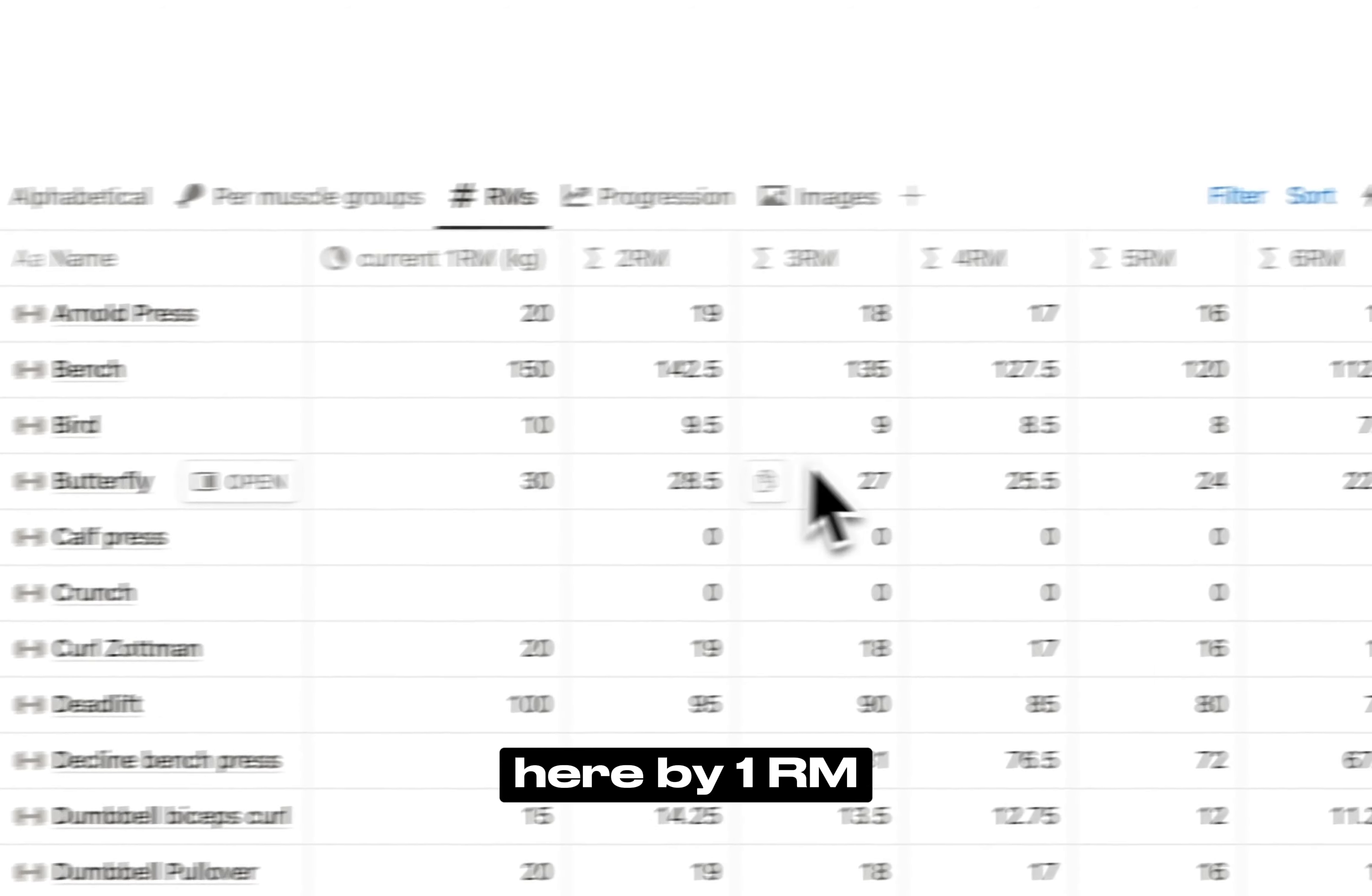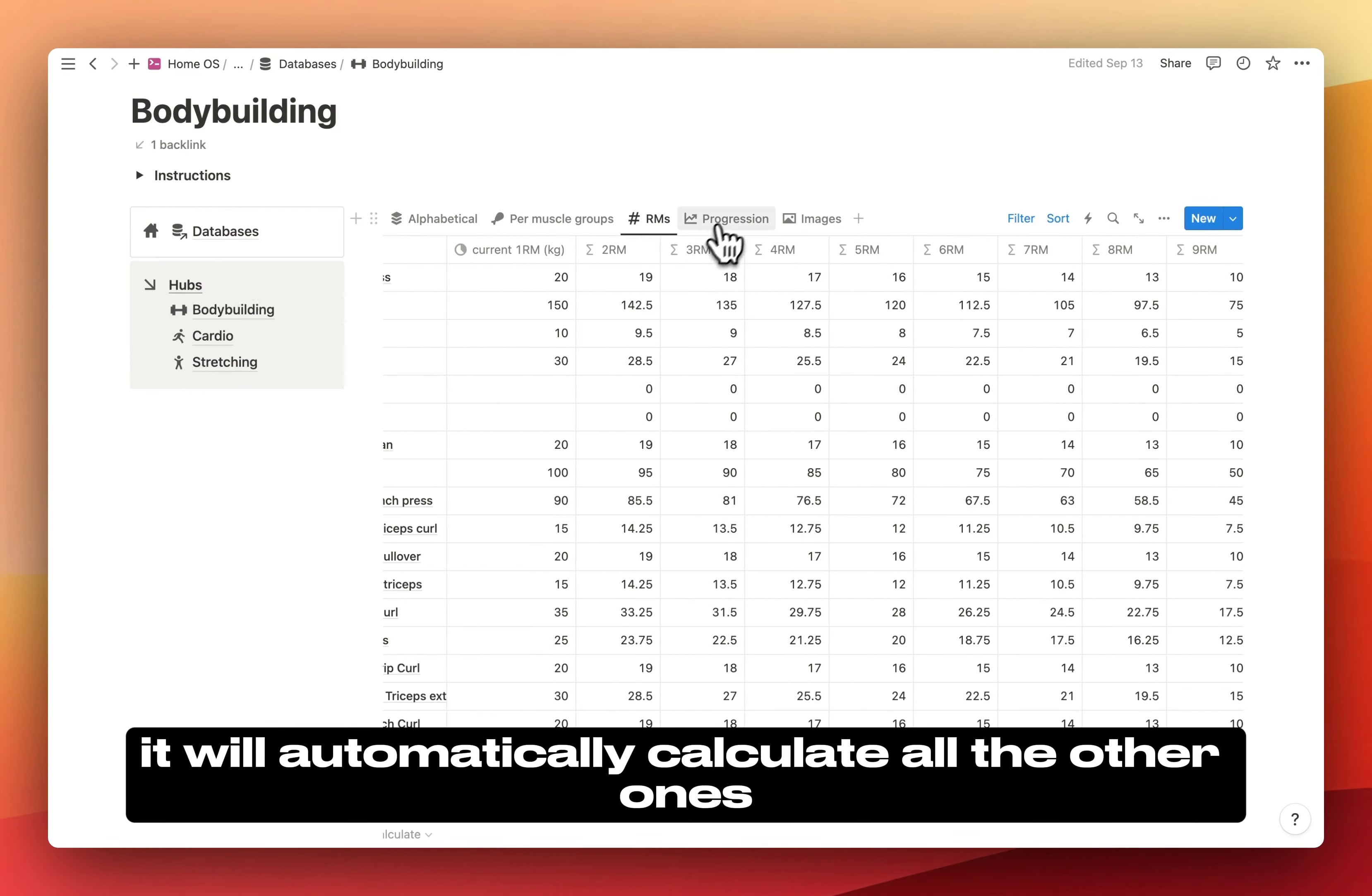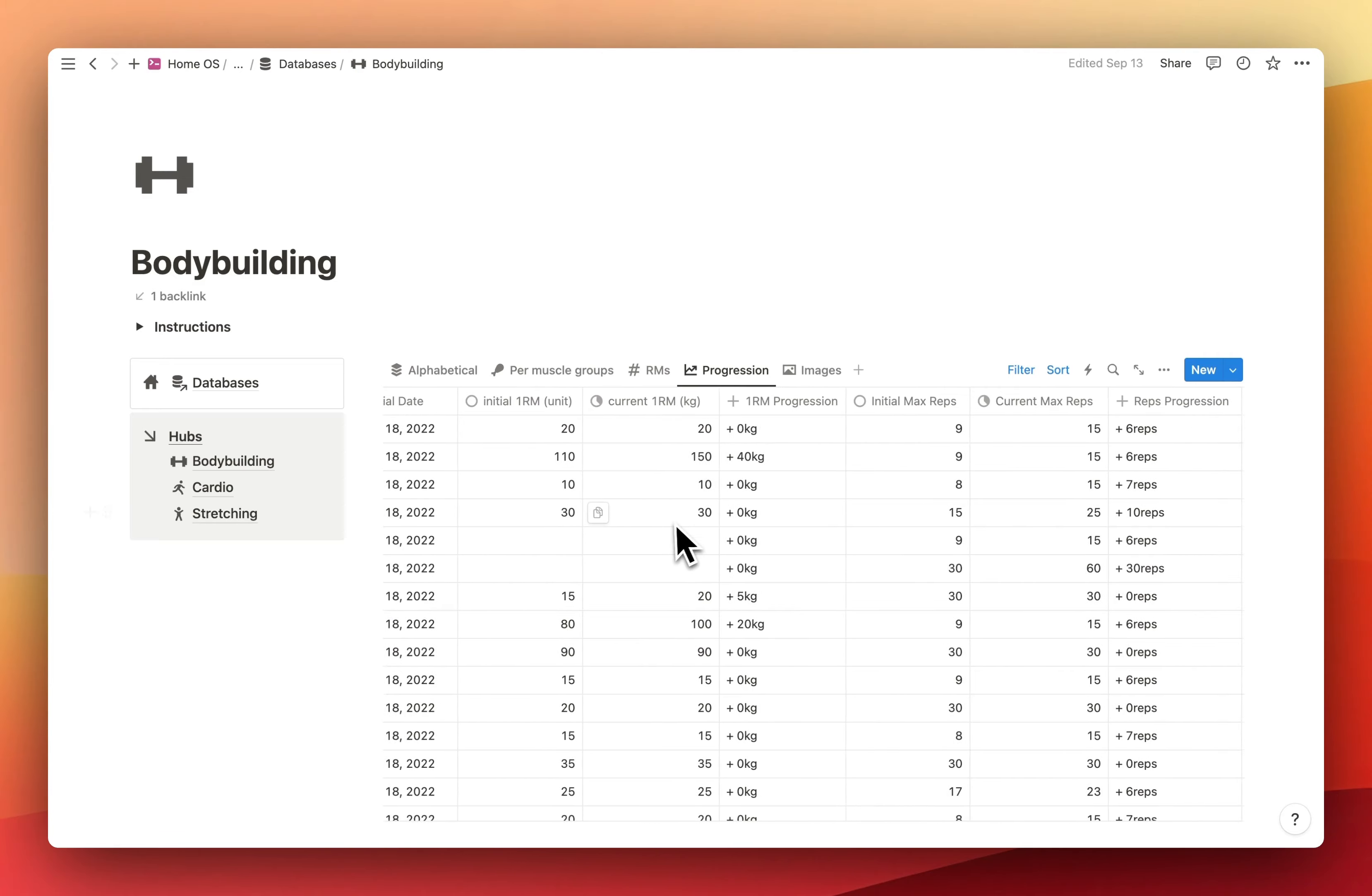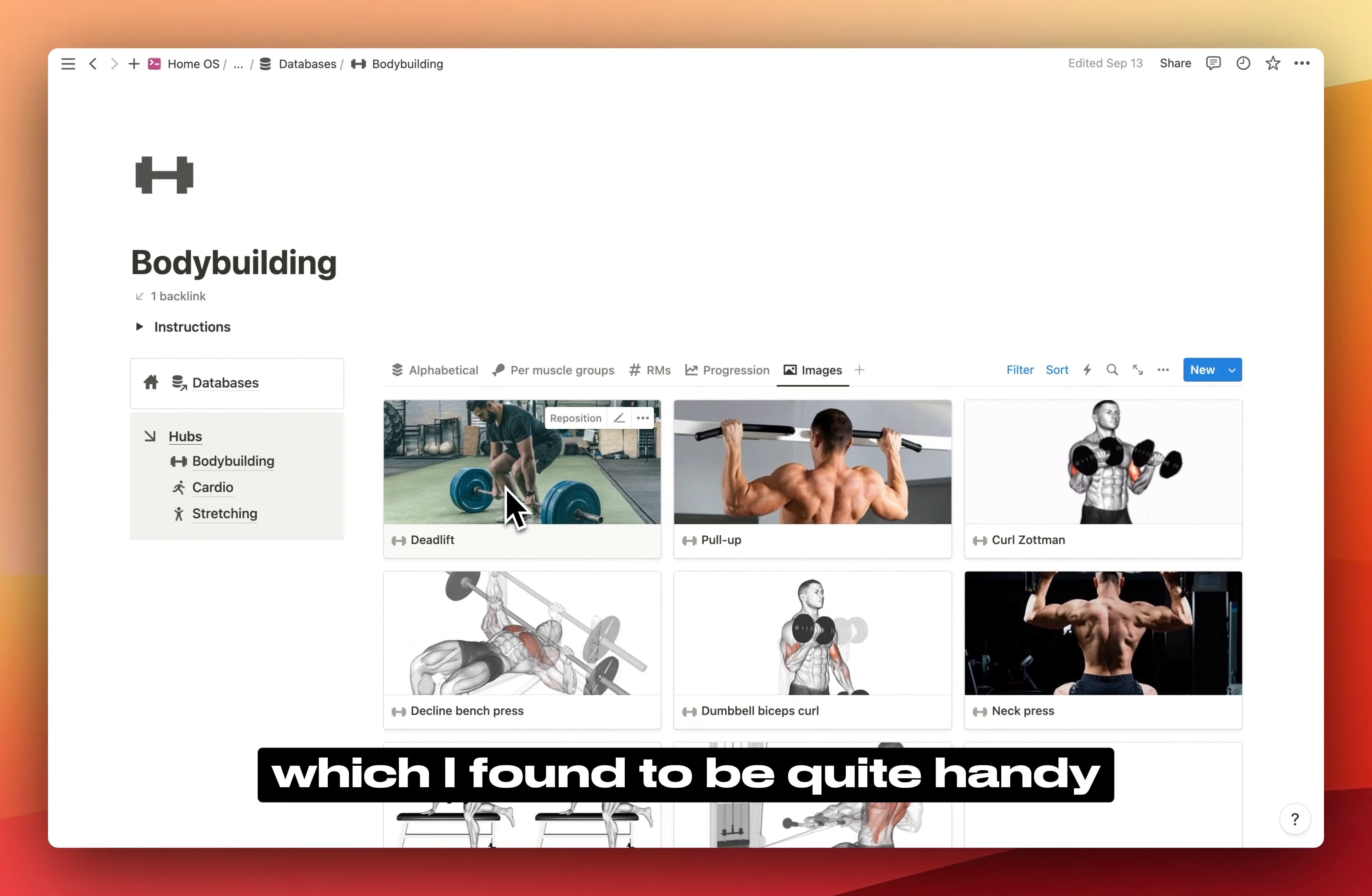Here by one RM. If you input your current one RM, it will automatically calculate all the other ones. Then here you can track your progression with your initial one rep max and your current one rep max and the corresponding dates. Same thing for max reps for each exercise. It will give you your max reps progression or your one RM progression.